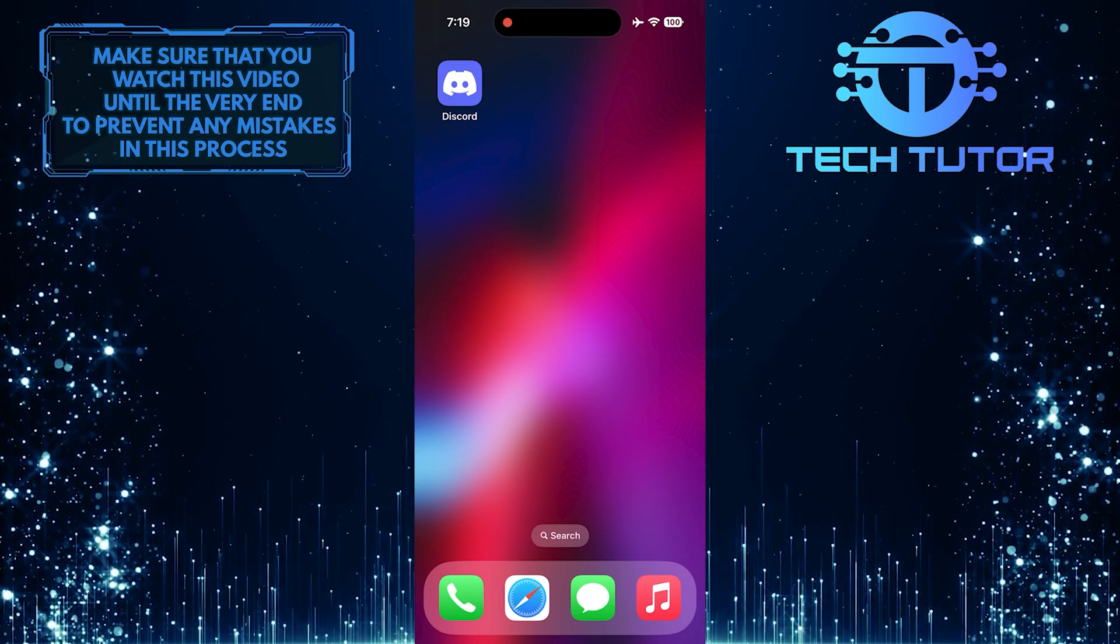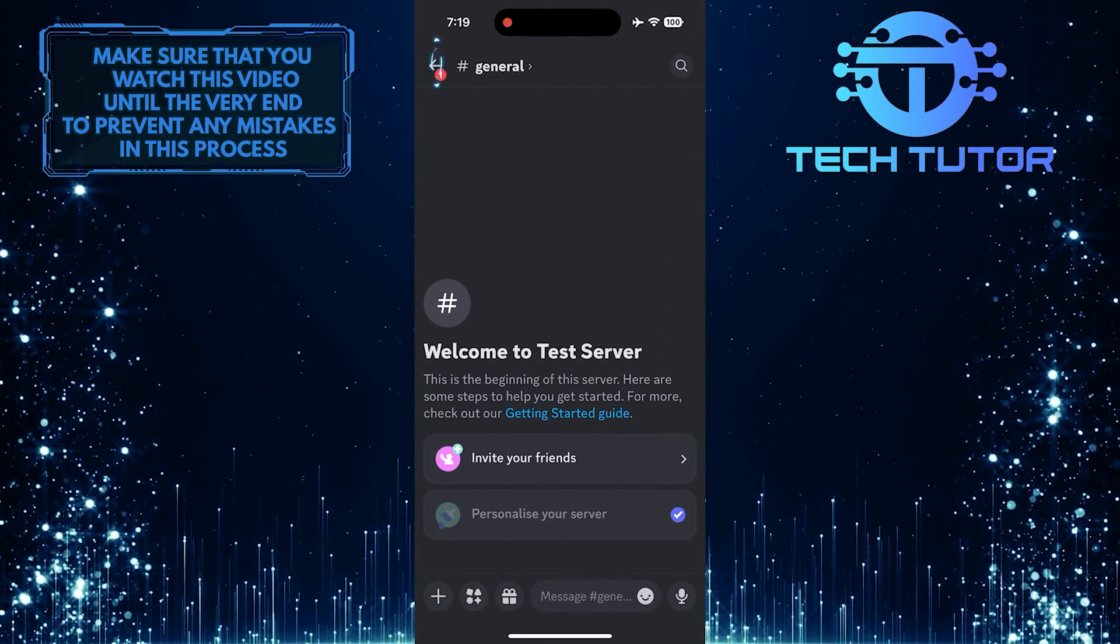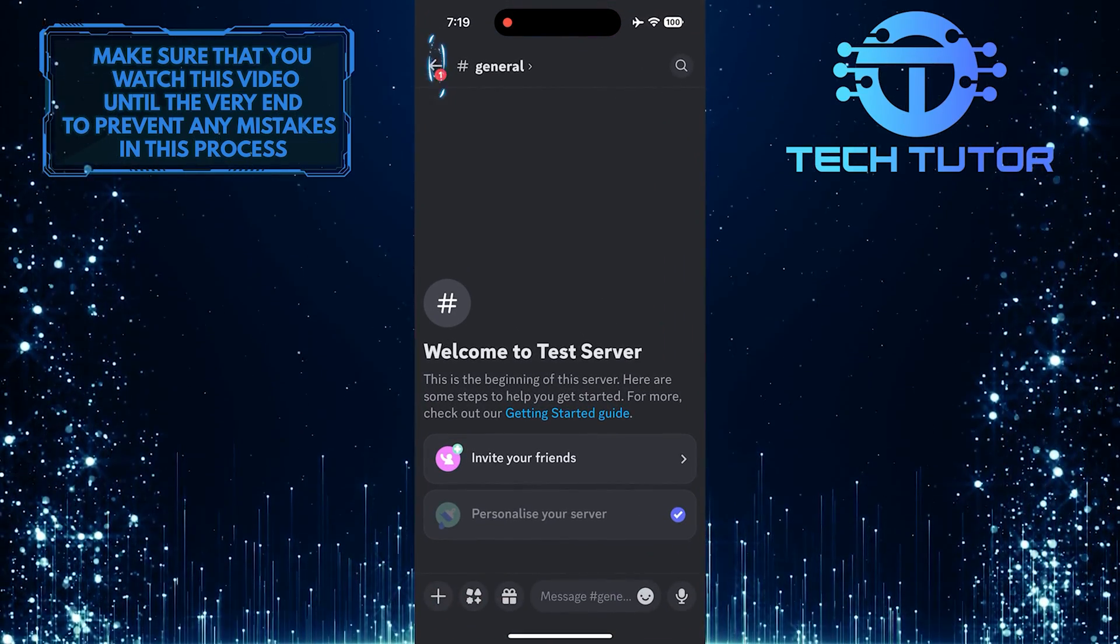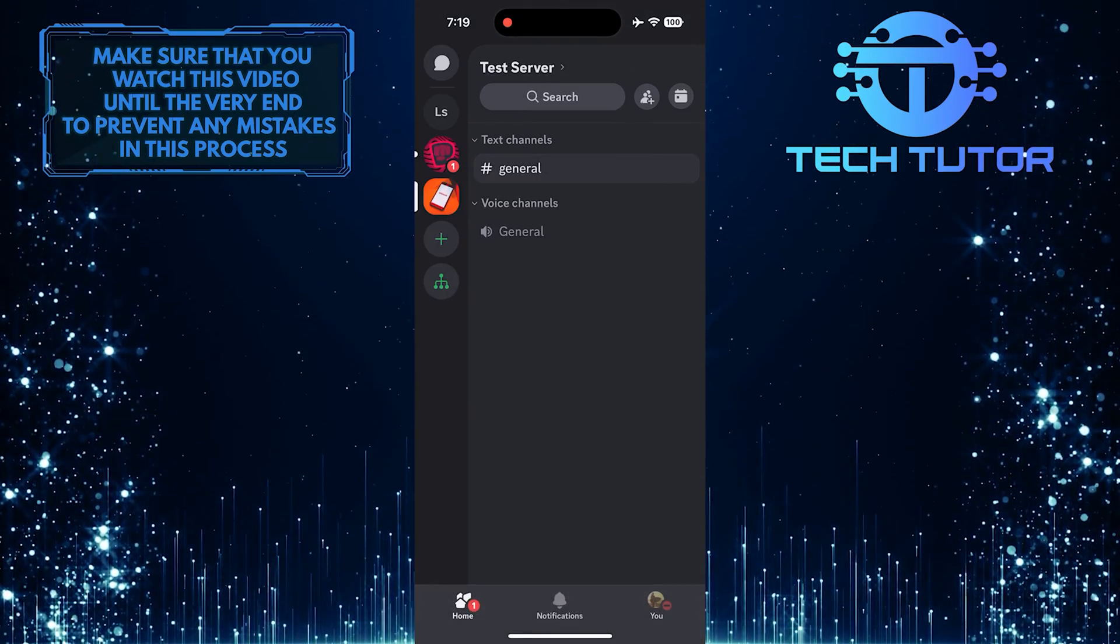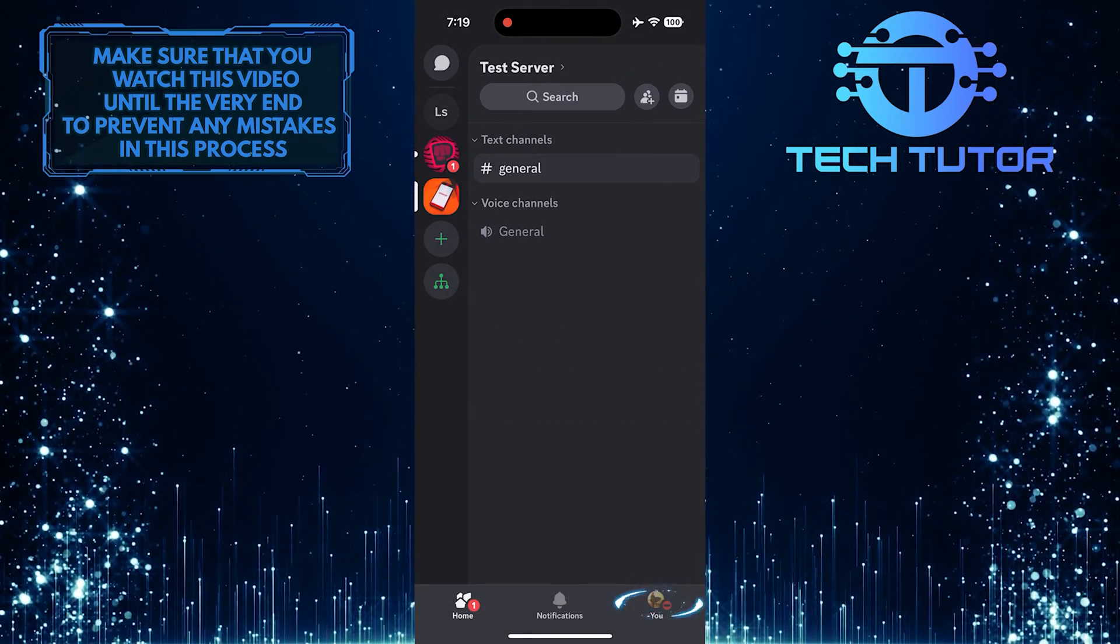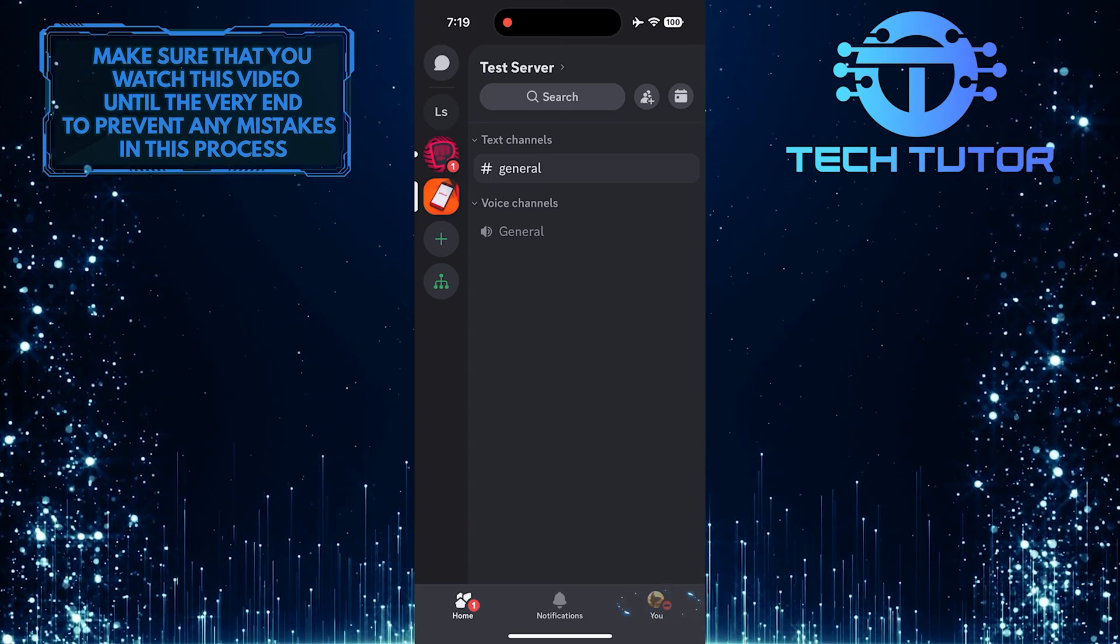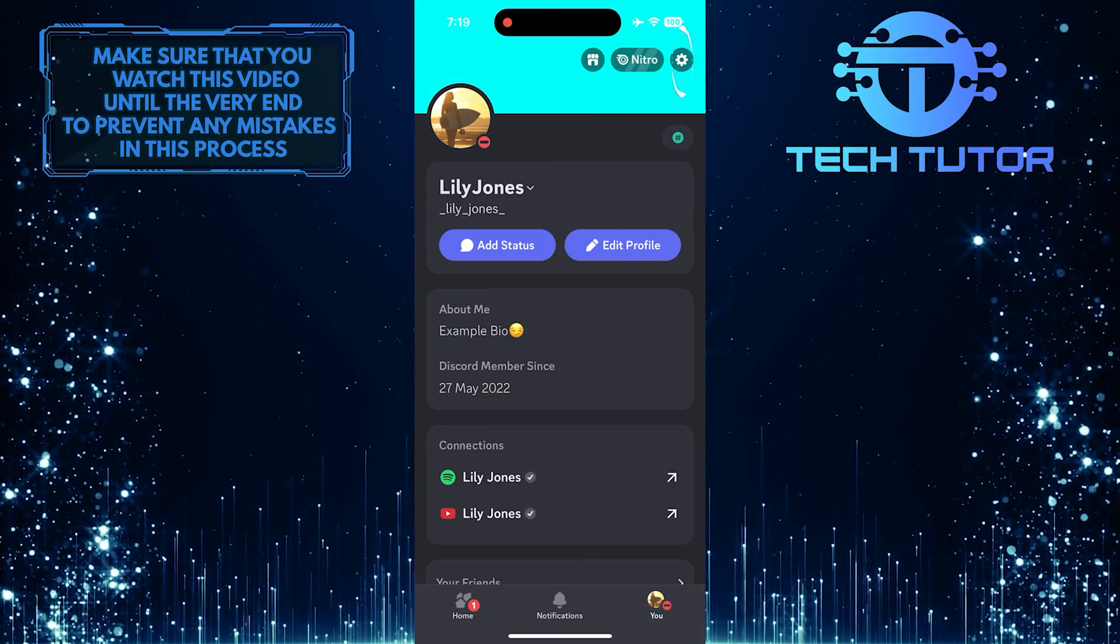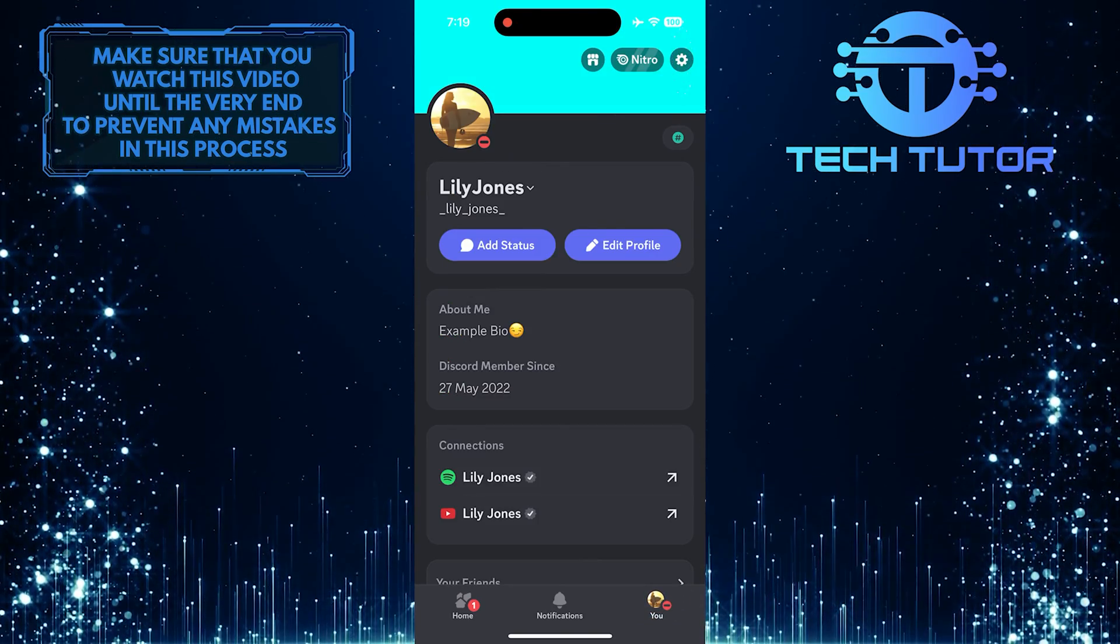To get started, open up the Discord mobile app and then tap on the back arrow at the top left corner. Then tap on the profile picture icon at the bottom right corner and then tap on the gear icon at the top right corner.